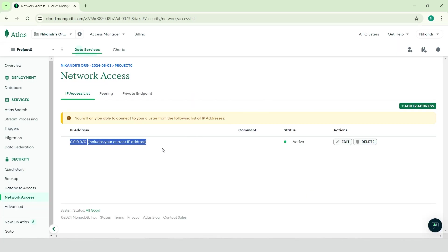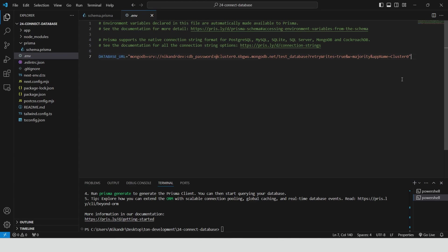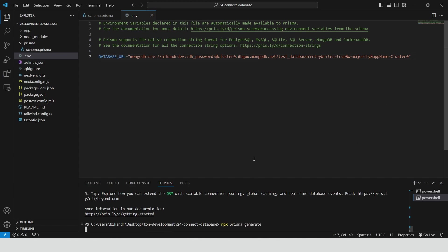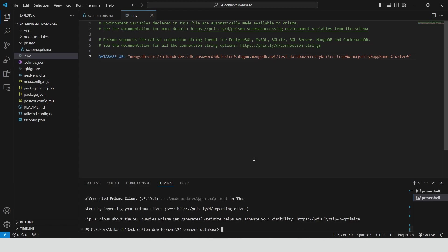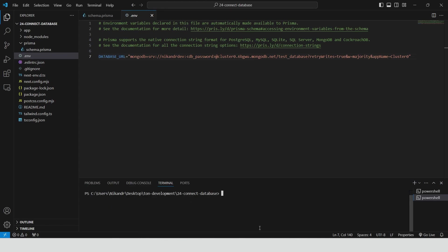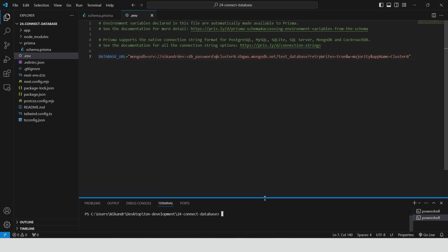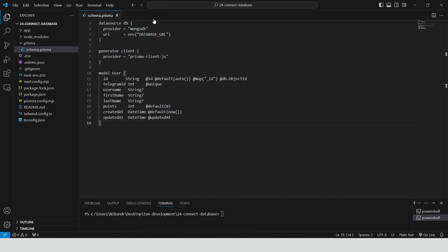Run npx prisma generate to create the Prisma client, which will allow us to interact with our MongoDB database using the schema we defined. MongoDB database configuration is complete. Now we can start writing the code of our app.